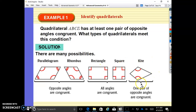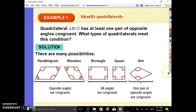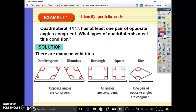When we have kites, we do have one set of congruent opposite angles on kites. So all of these different shapes satisfy the requirement of one pair of opposite angles being congruent.